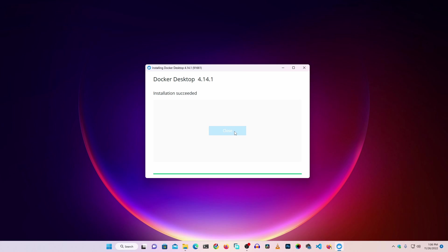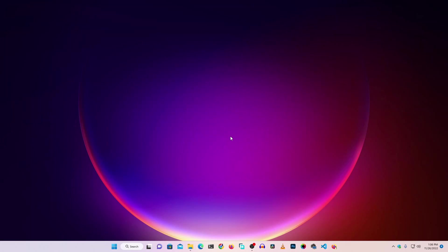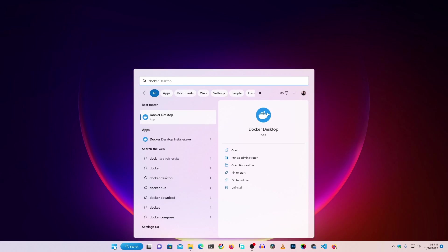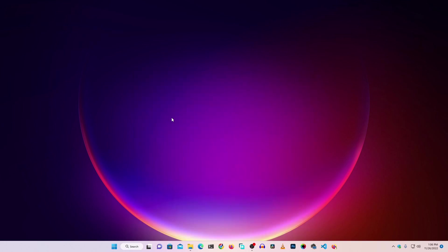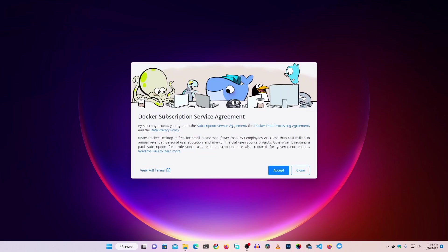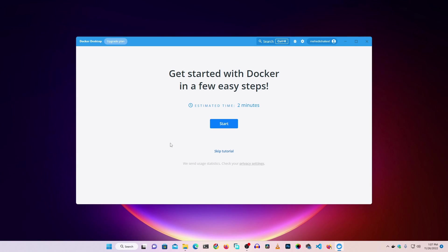The Docker Desktop installation has succeeded. You can click Close. To start Docker Desktop, click on the Start menu and search for 'Docker,' then click on Docker Desktop and it will launch. Here you can see we have successfully installed Docker Desktop on our Windows 11 computer.